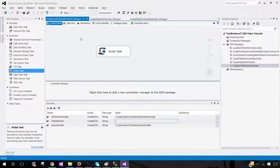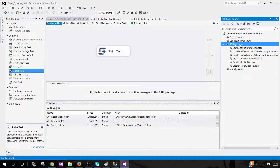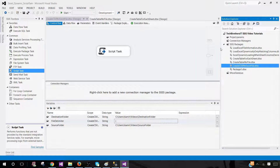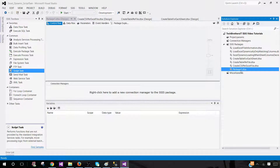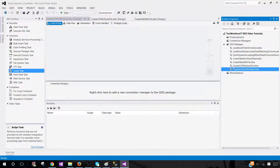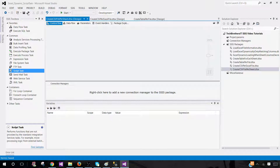Open SSDT — SQL Server Data Tools — and we are going to create a new package. New SSIS package, and let's rename this one 'Create CSV file per sheet.' I already have a video on how to create a CSV file per Excel file, which you can watch as well. I'm covering different scenarios in this series.